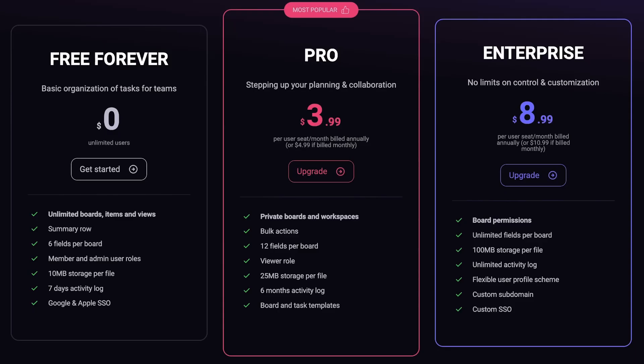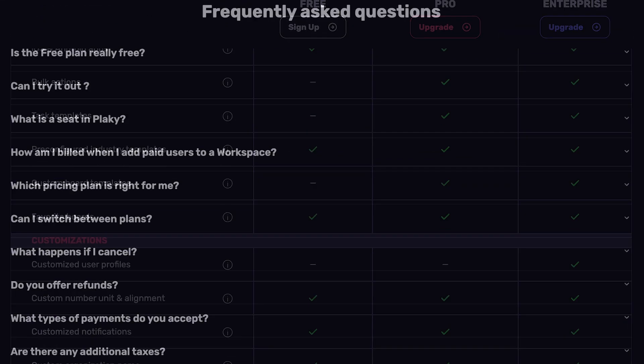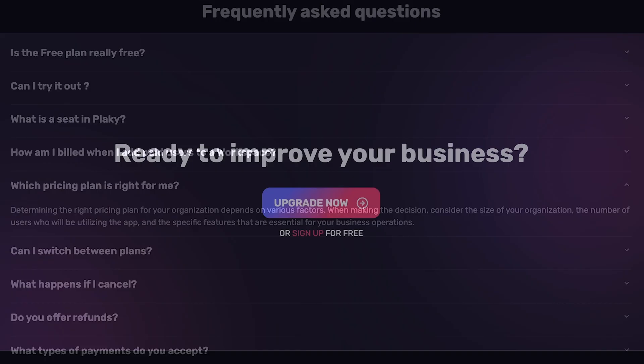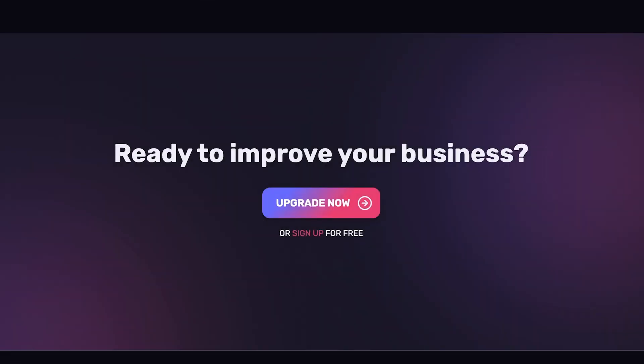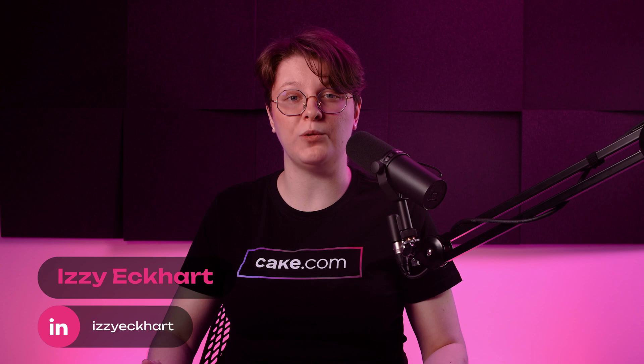Stay updated with the latest information and find answers to frequently asked questions about our plans by visiting the PlayKey pricing page. There, you can also seamlessly upgrade to our feature-rich ProPlan to unlock the full potential of your project management. For more insightful PlayKey videos, don't forget to explore and subscribe to our YouTube channel. Thank you for being a part of the PlayKey community, and we look forward to empowering you on your journey to project excellence.